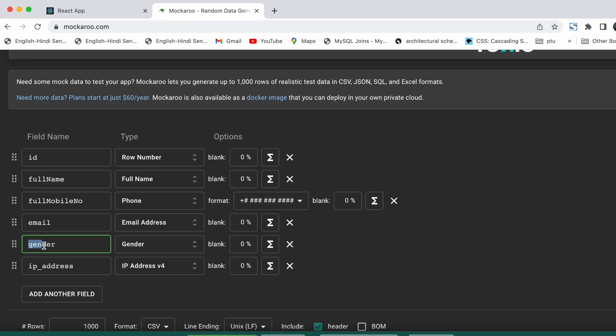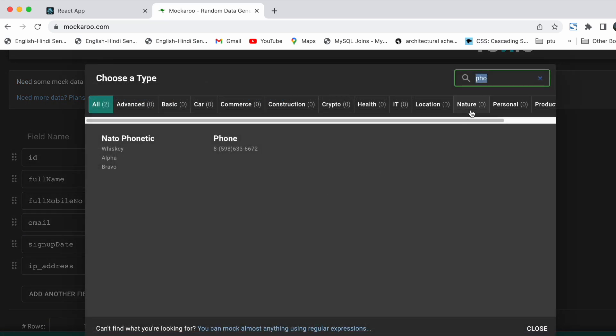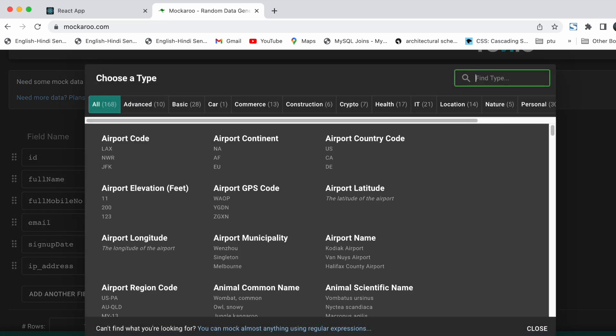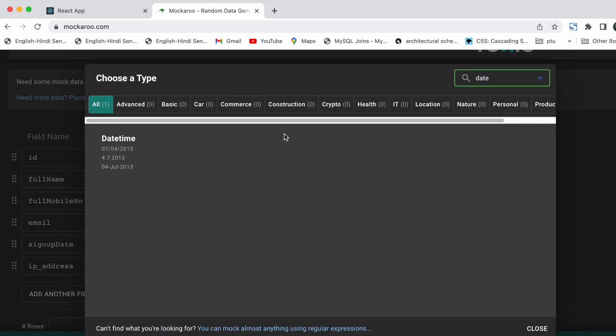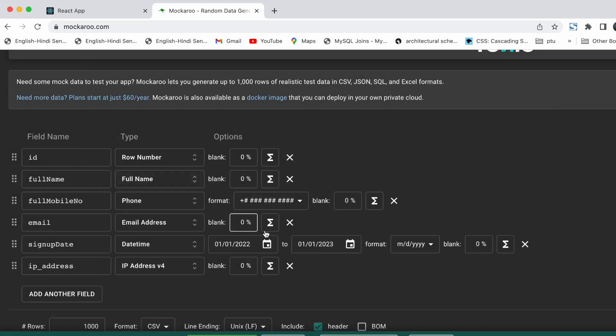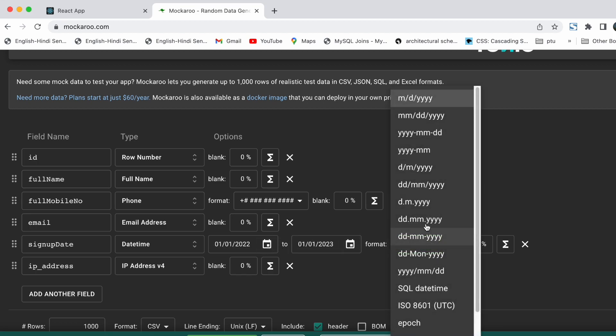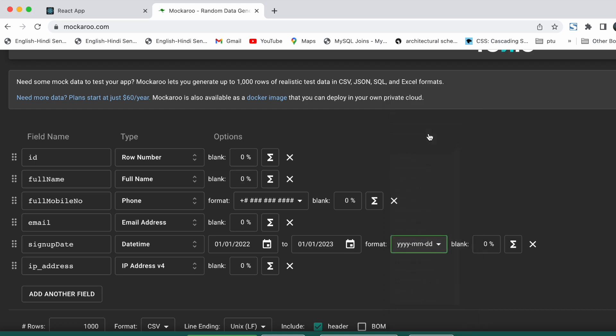For the fifth field, we are going to take field name as signup date and for type we are going to use datetime from first Jan 2022 to first Jan 2023, and the format will be yyyy-mm-dd.